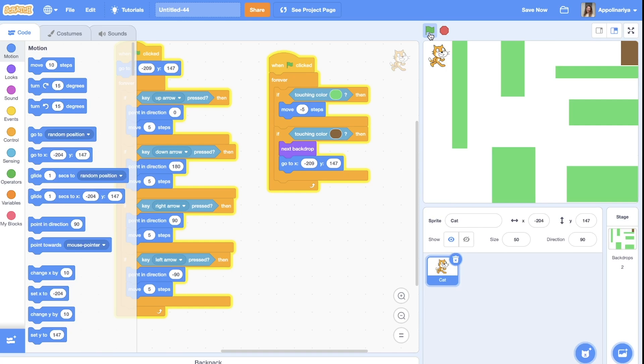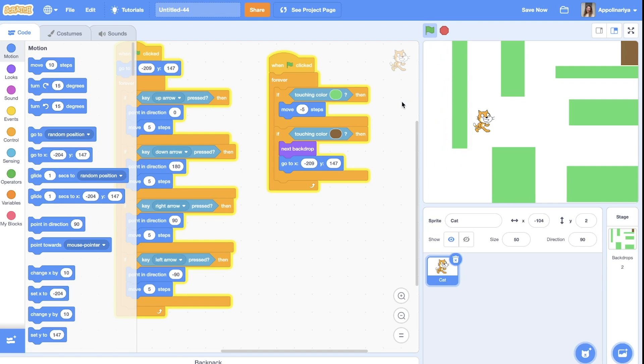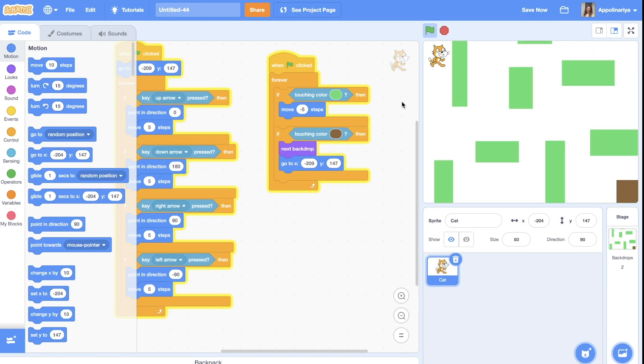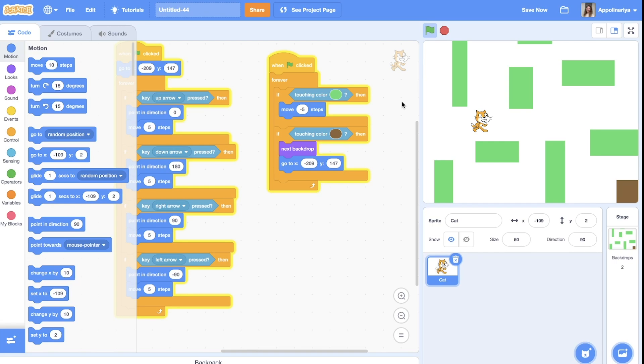You see, we change the level and the cat is again at the start point, and here's the new level. We go to the door and we back to the level one. But if you will draw more levels, you will continue to play.